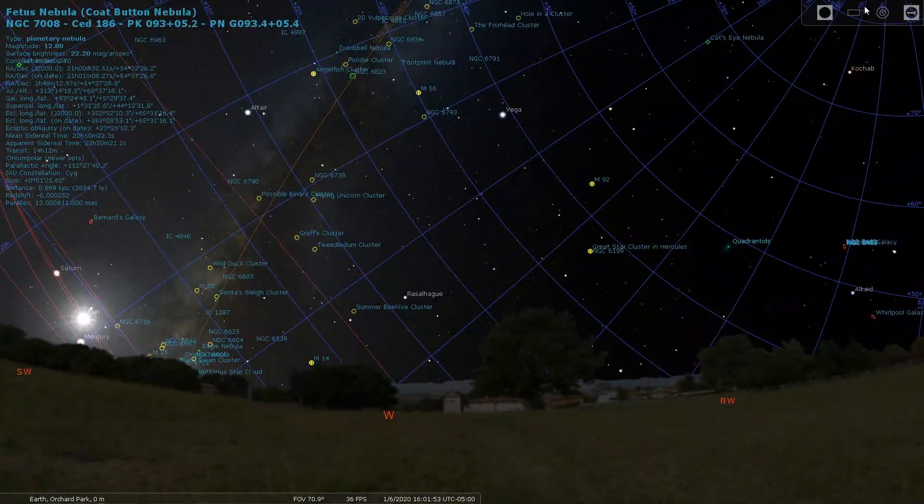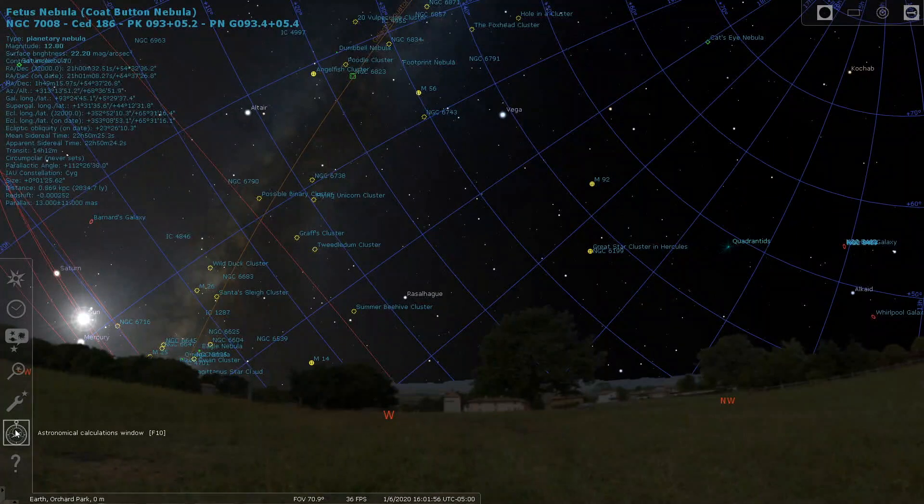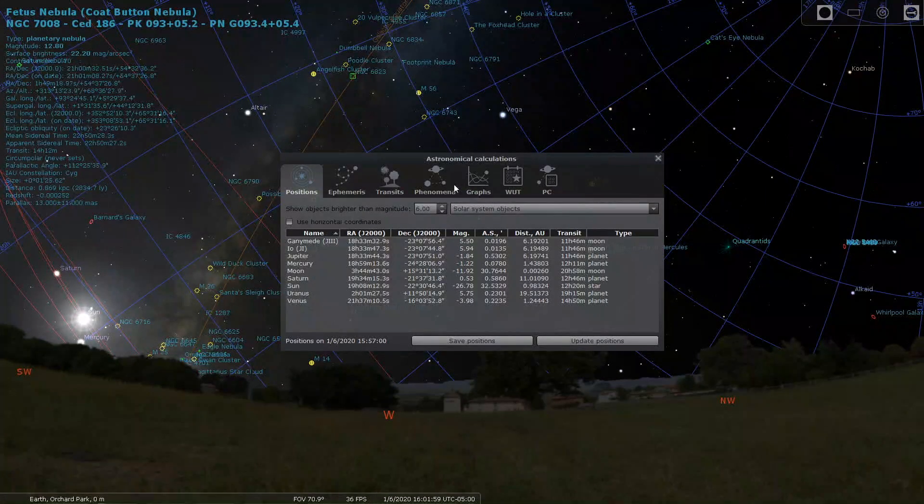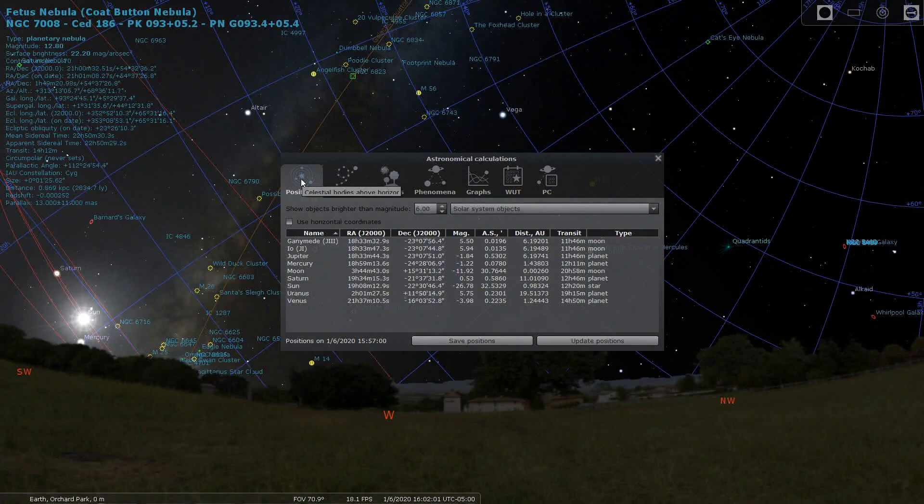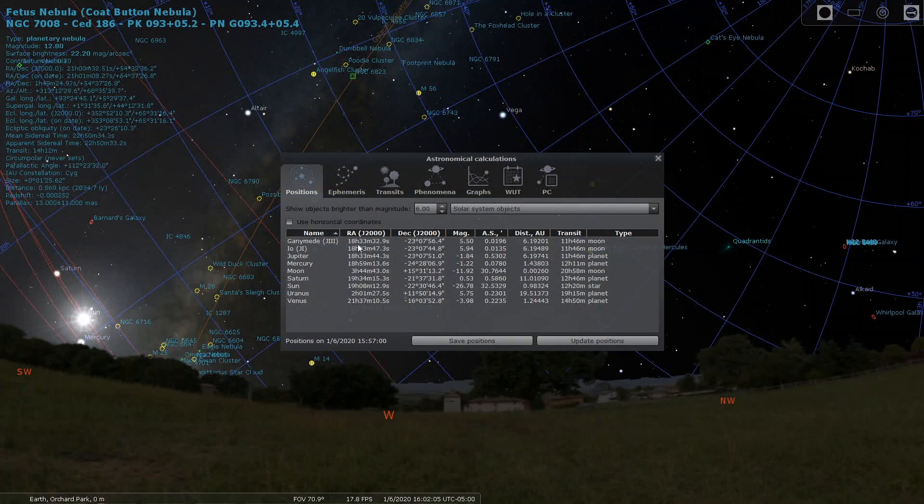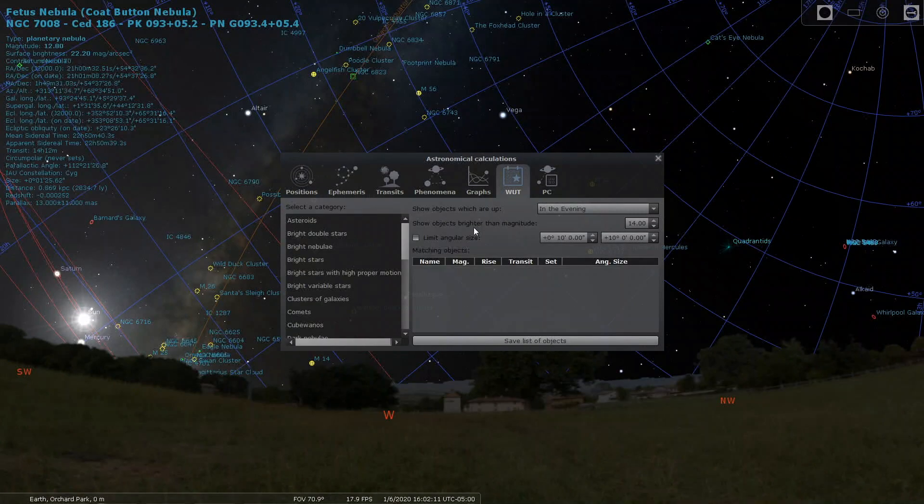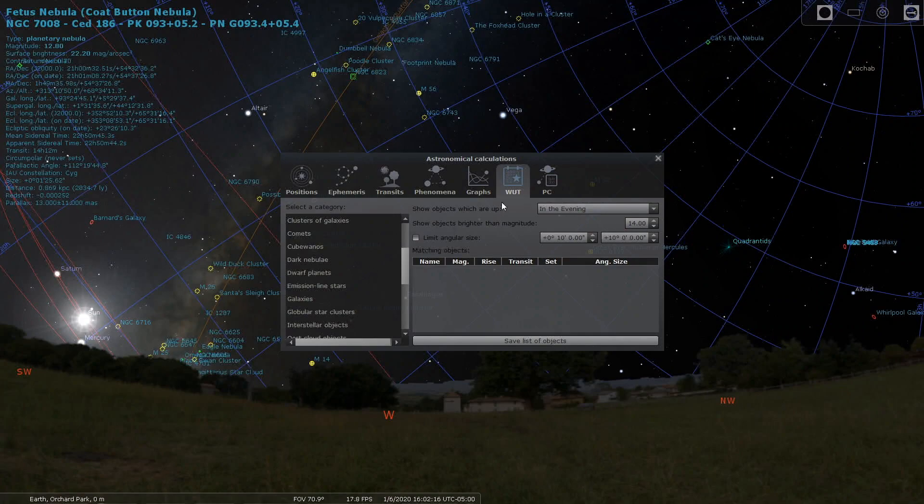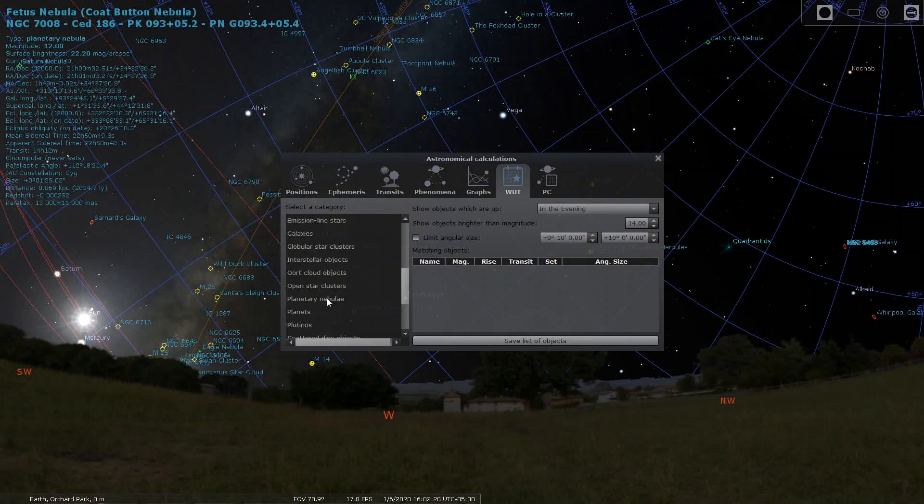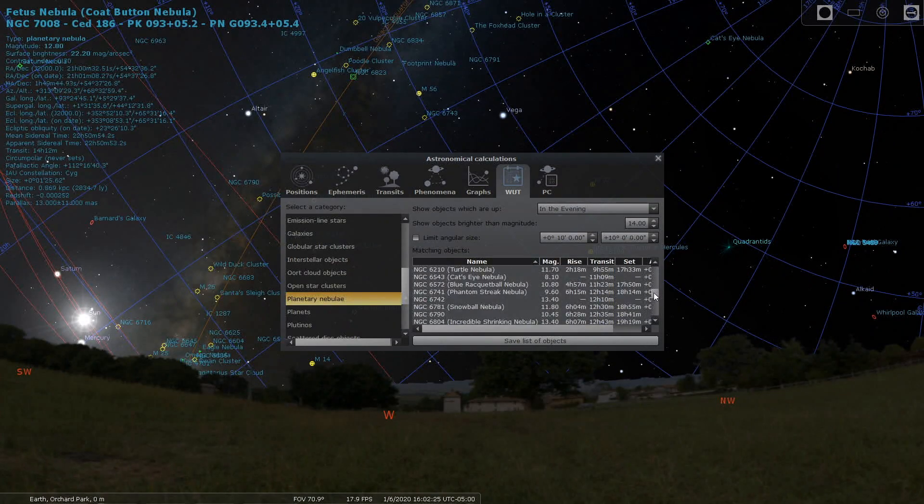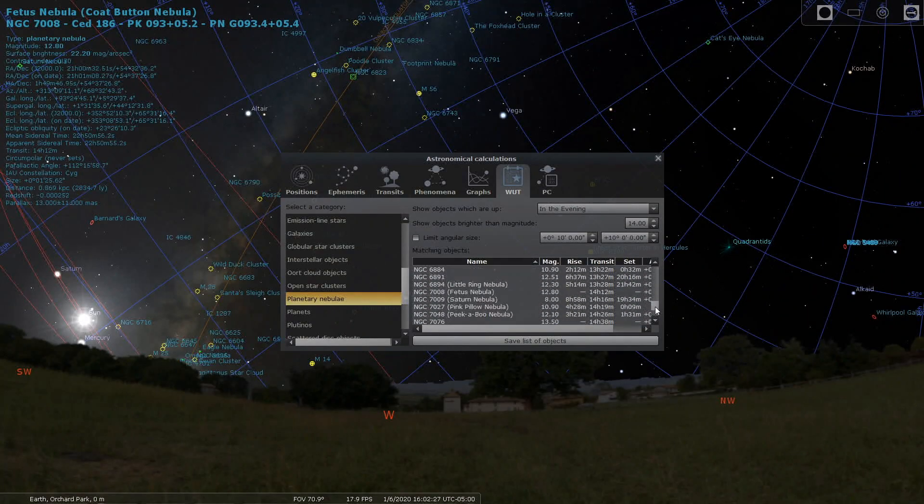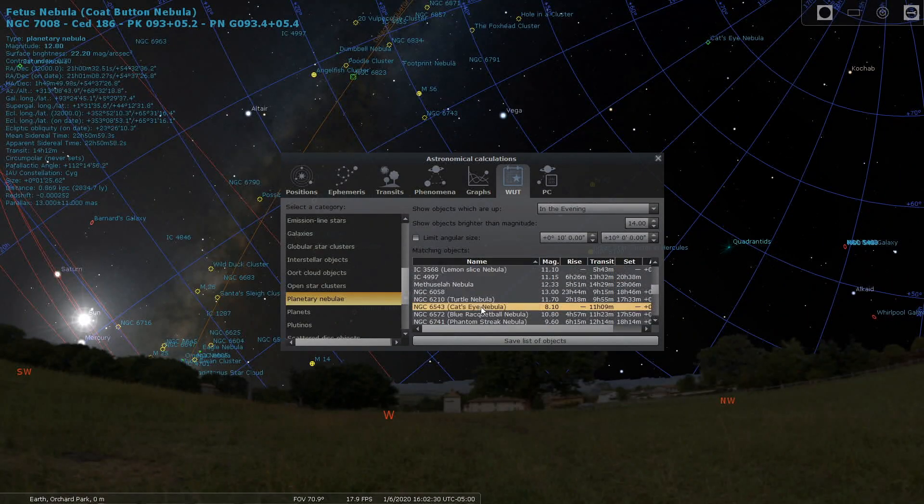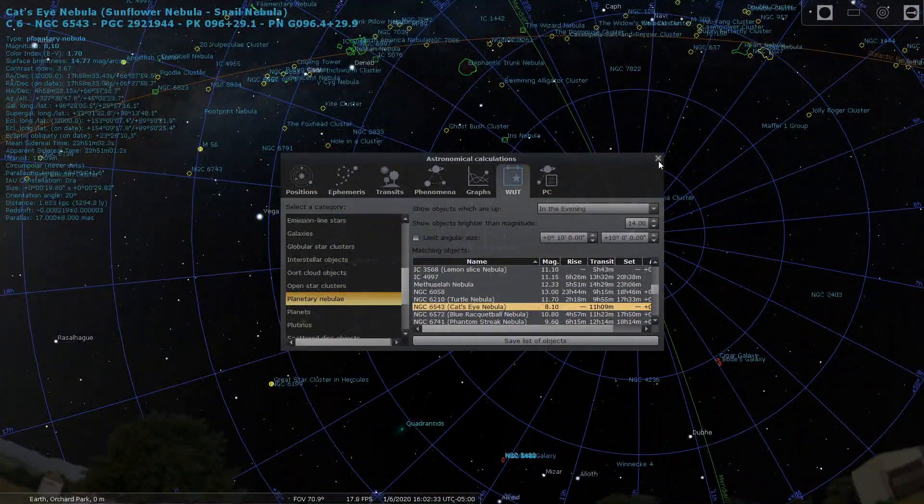One more thing to show, and that's the astronomical calculations. So these are the planet positions. And the one I really want to show because this was brought to my attention is what's up tonight. If I go to planetary nebulas, you can see it's listing all of the planetary nebulas. Let's go to the cat's eye. I just double click on the cat's eye.